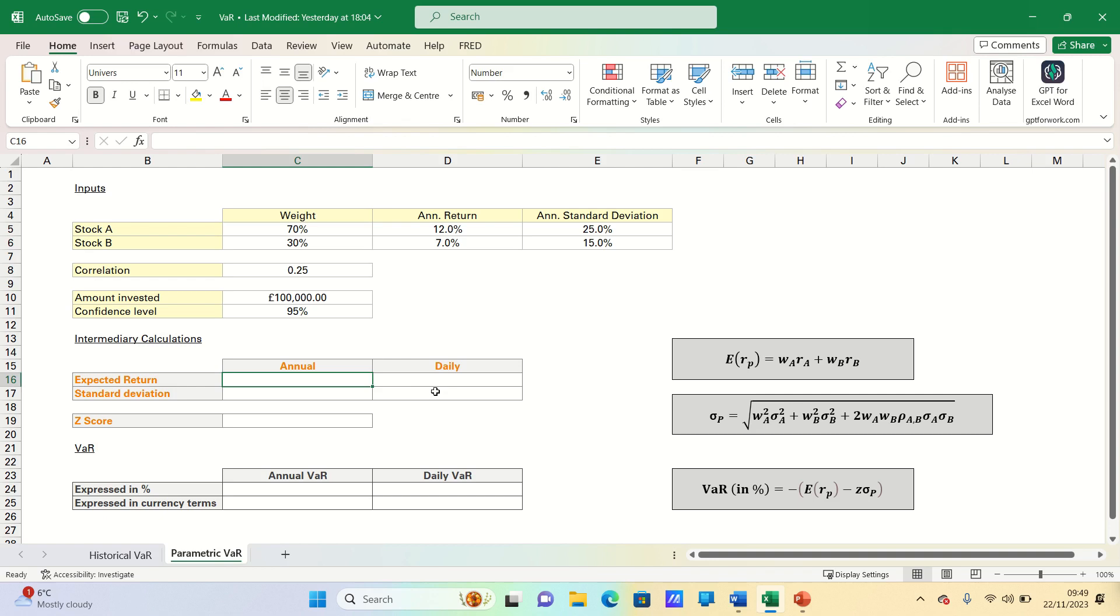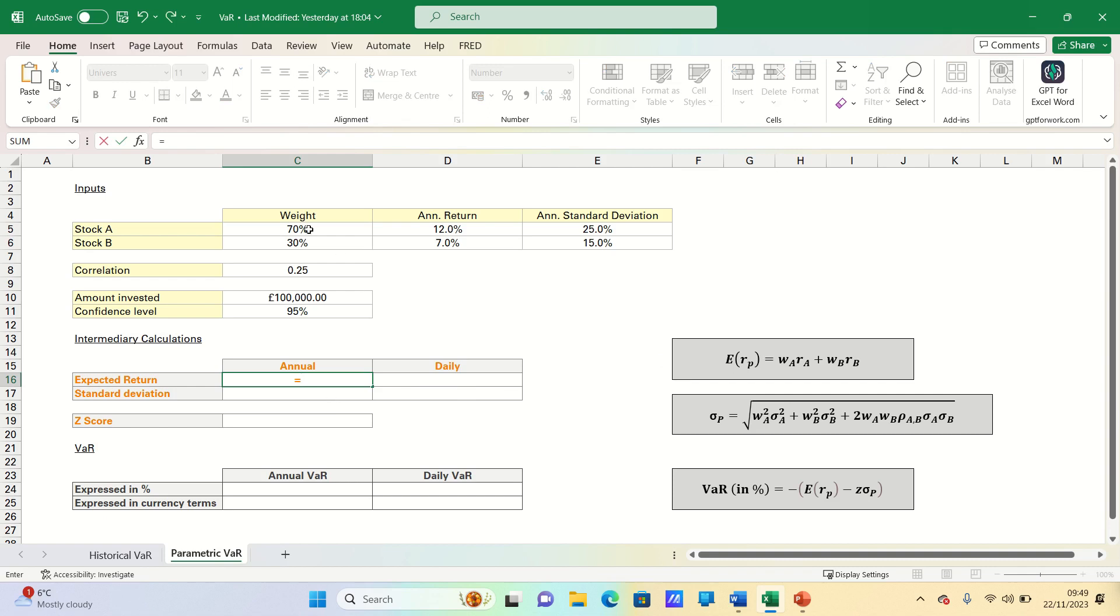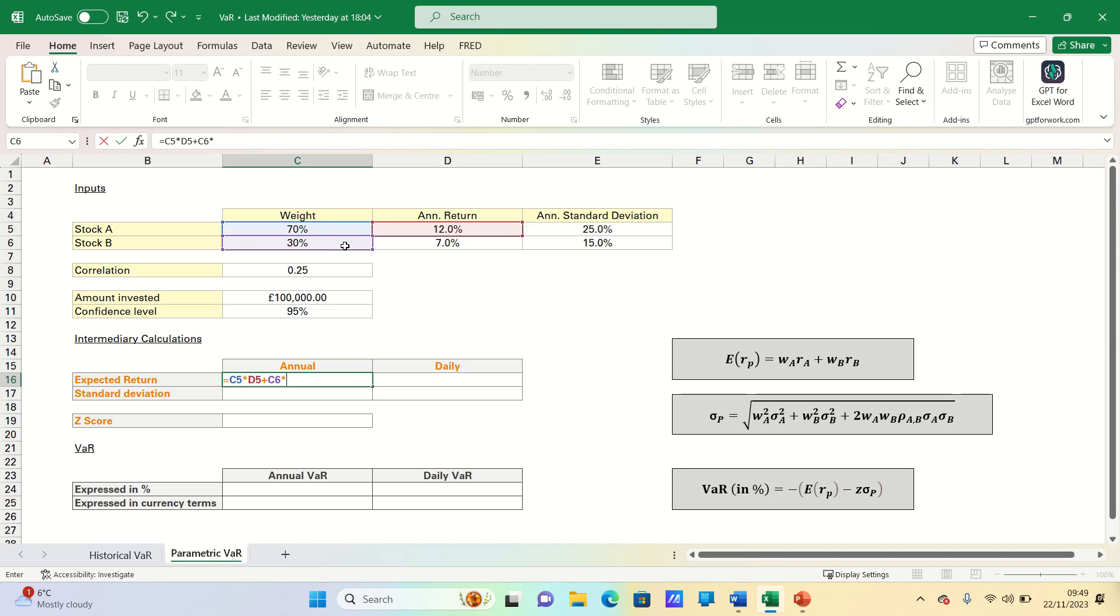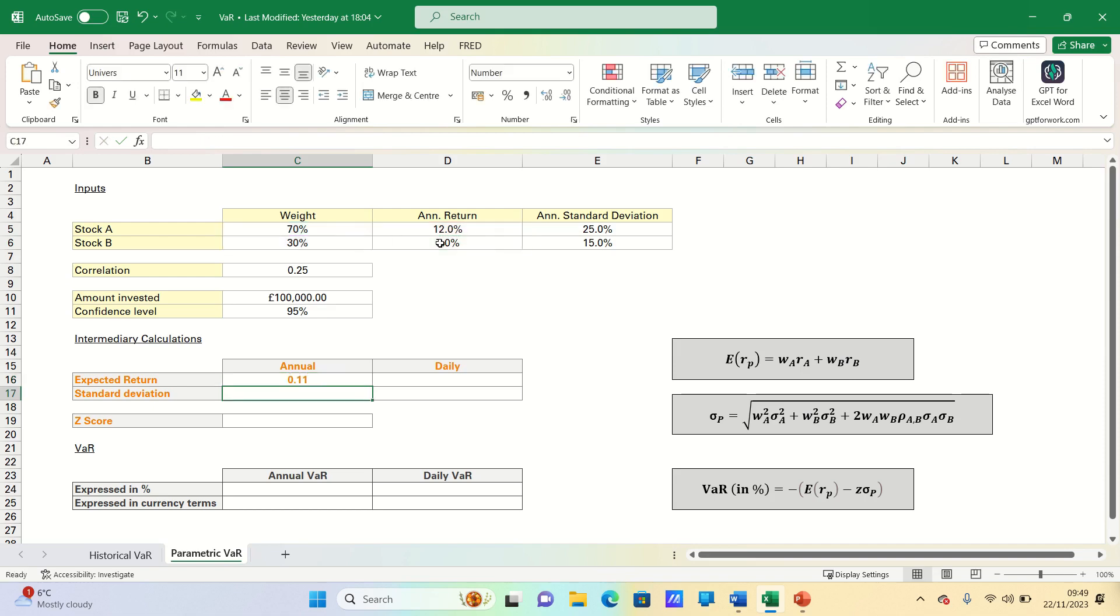Firstly, the annual expected return and standard deviation. And here we can use the formulae to the right. For the expected return, we take the weight in stock A and multiply this by its annualized return, plus the weight in stock B and multiply this by its annualized return. Therefore, the annual expected return is 0.11.